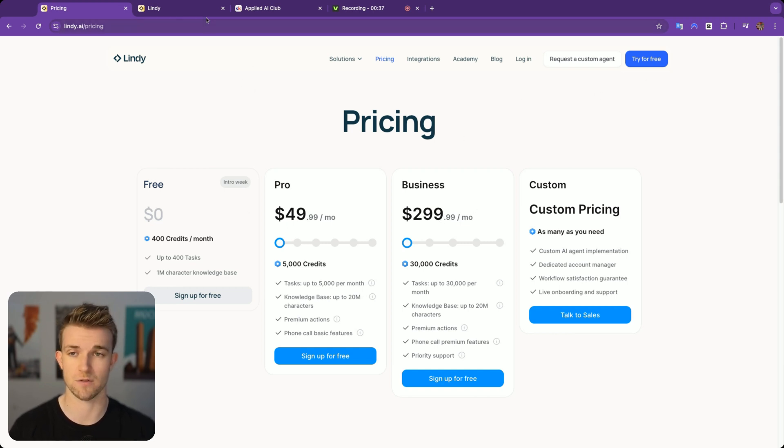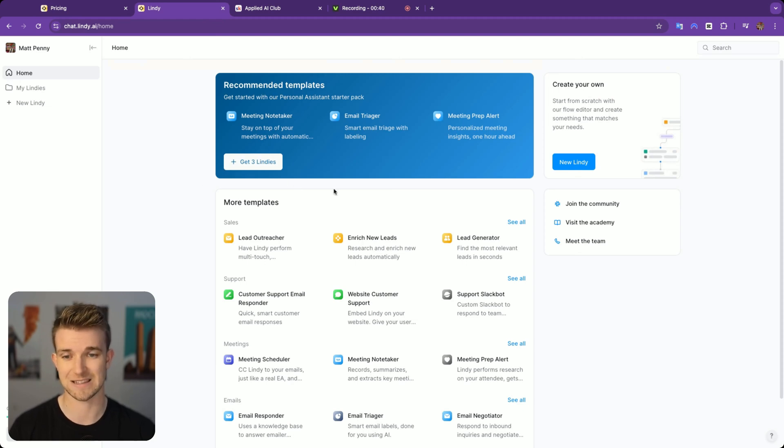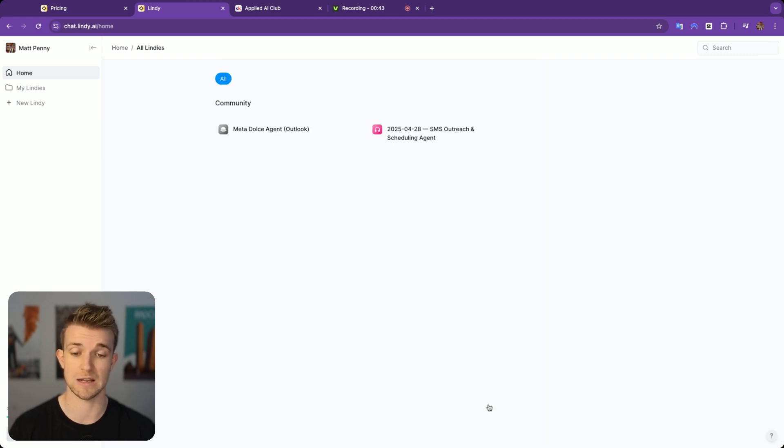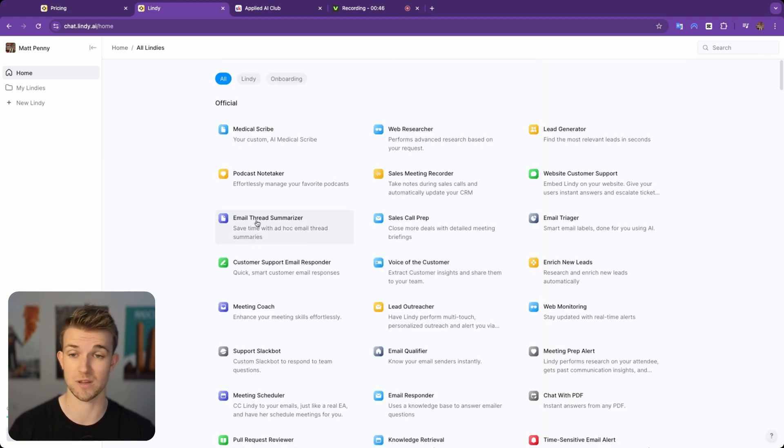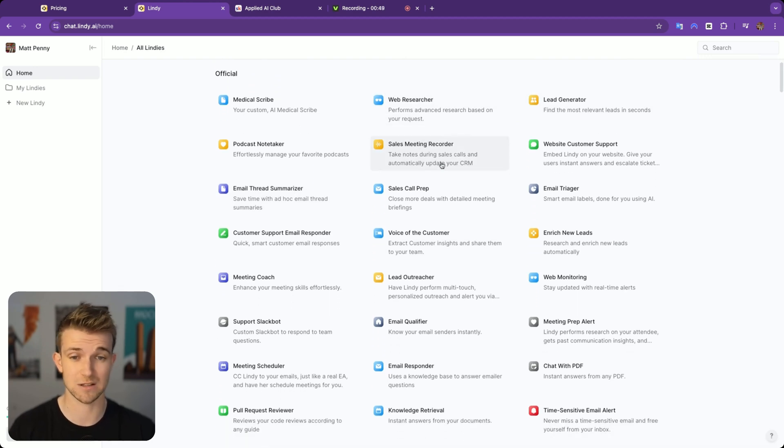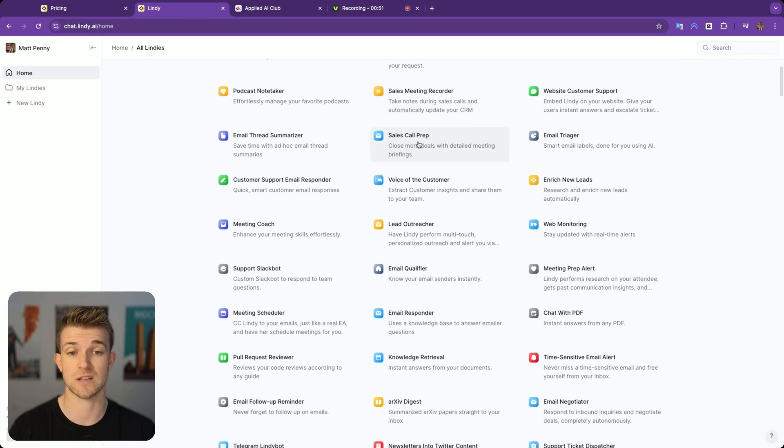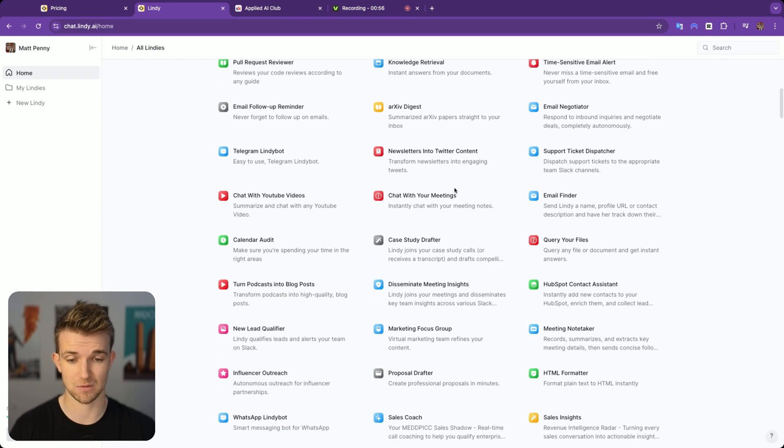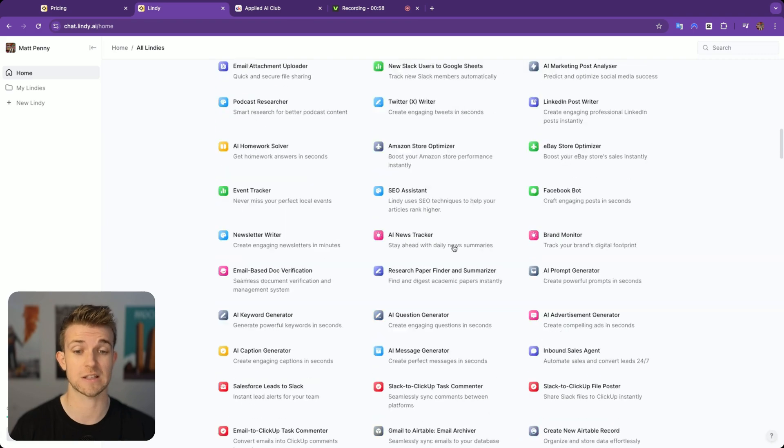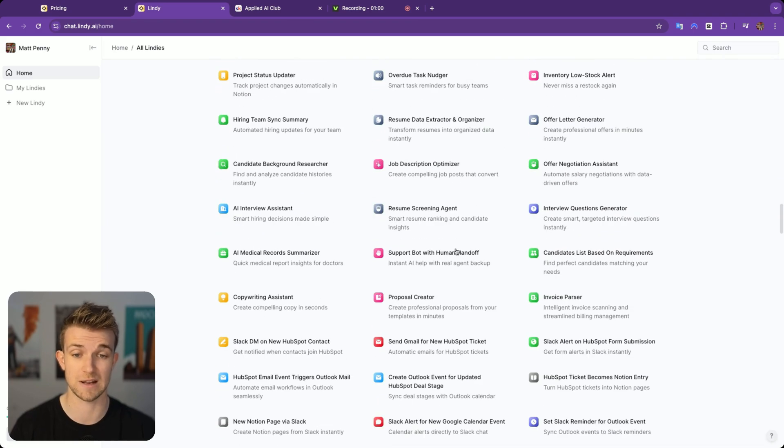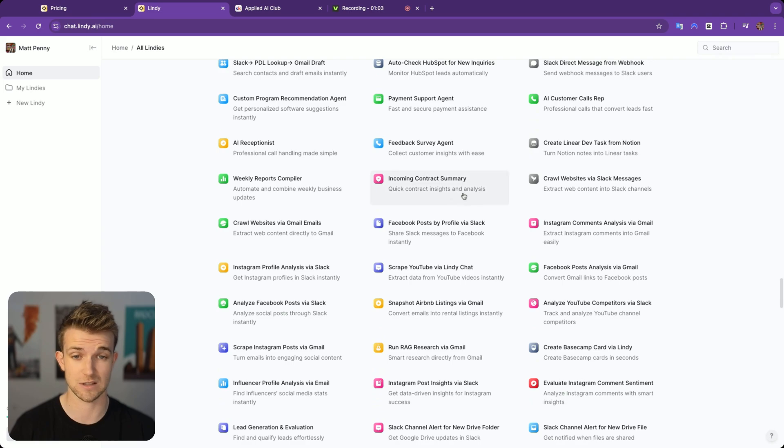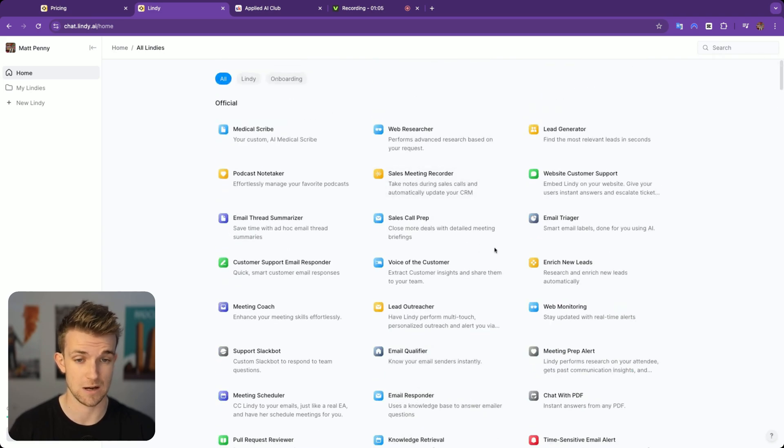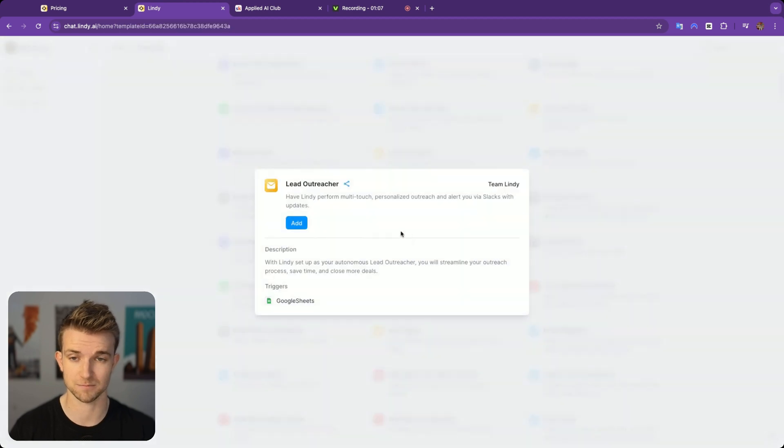Once you've signed up for a free account, you can sign in and the first thing that you'll see is there are a load of templates which you can use and start deploying right now. They've got web researcher, lead generator, sales meeting recorder, sales call prep, lead outreacher, case study drafter. This list goes on and on of really powerful and interesting things which you can click into. Let's pick one.